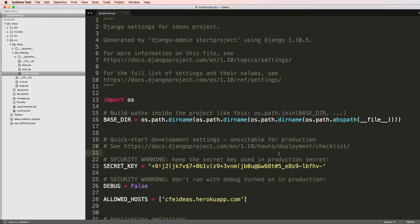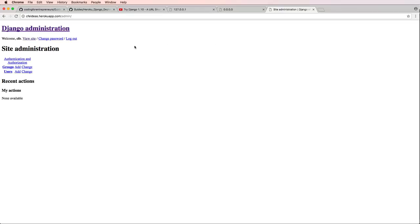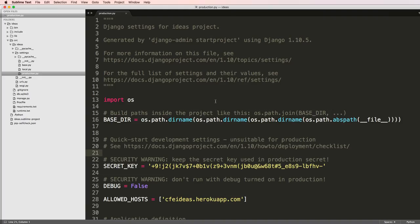Right now we're going to be setting up Heroku to work with our static files. If you remember back to the last one, we stopped with our admin having no CSS or images or anything like that in there. What we need to do is set up Heroku to allow those things to come through.